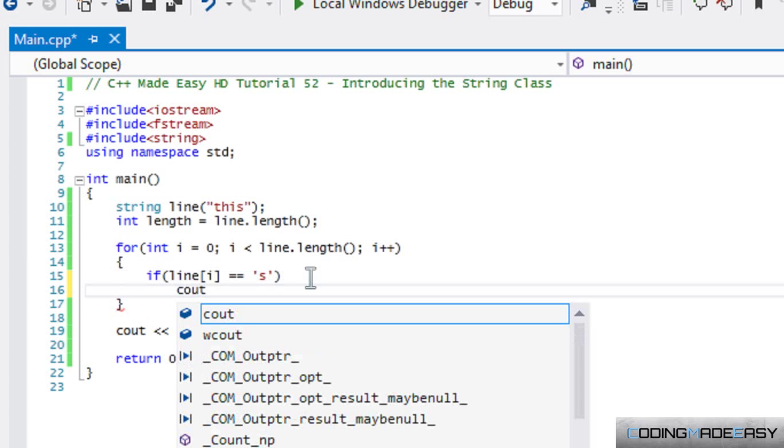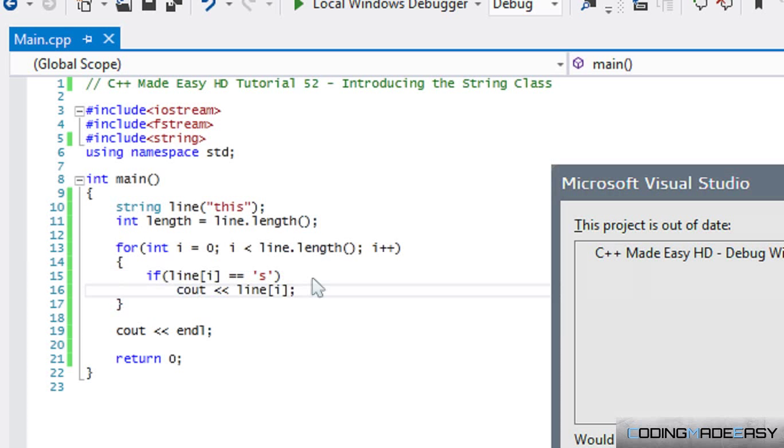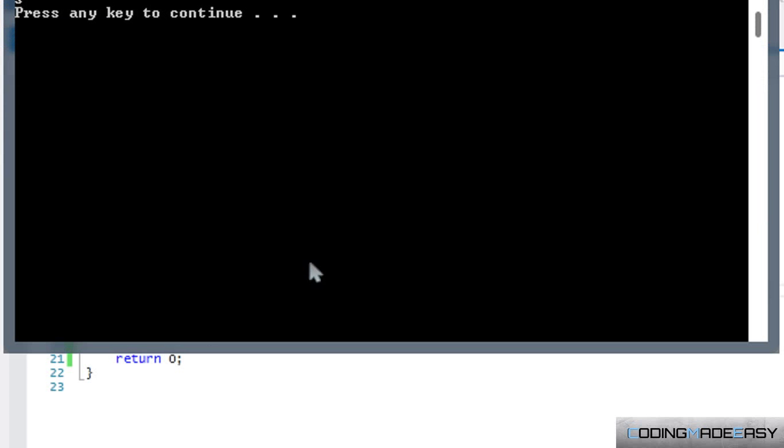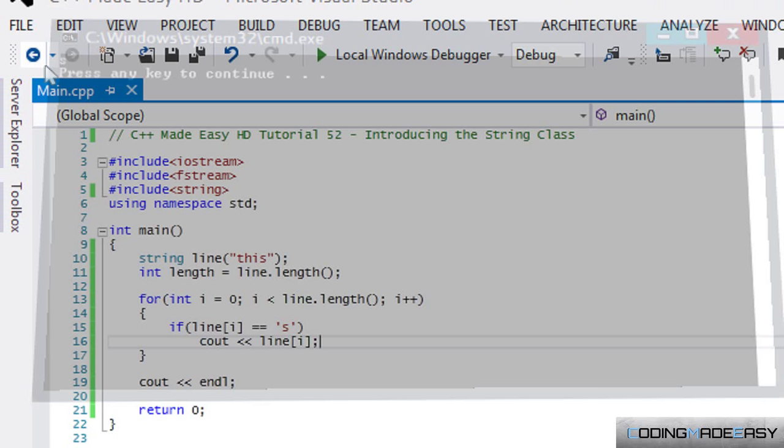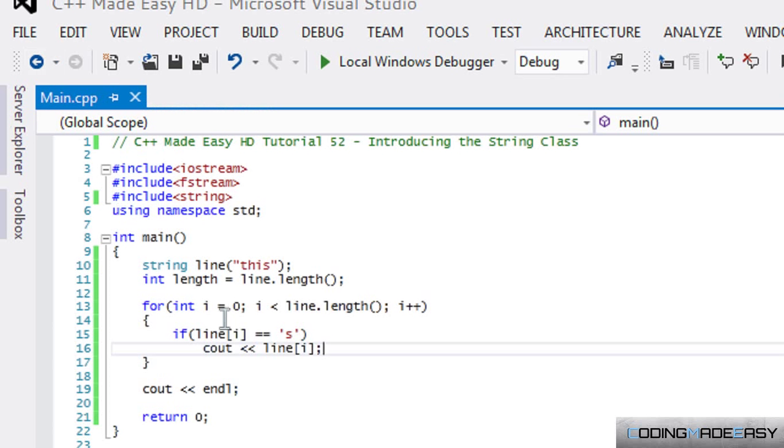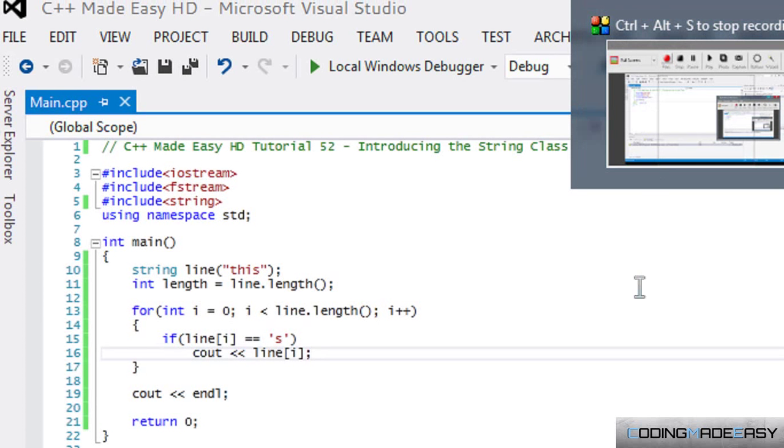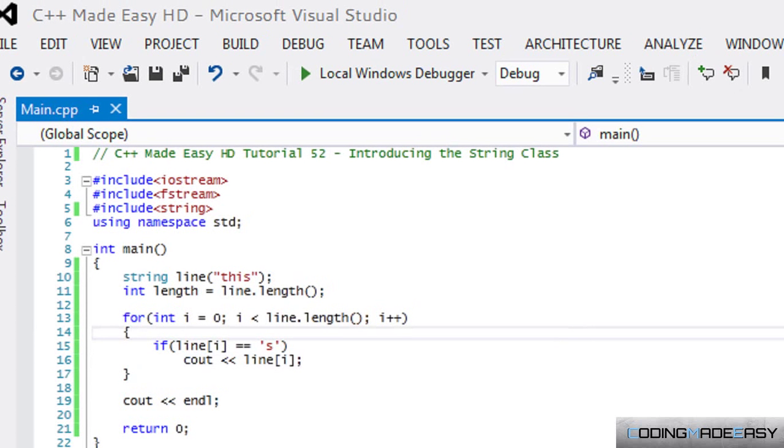A string is a group of characters, so if we're only checking for one character then we have to check for single quotations. We can say that if line i is equal to 's' then we cout that line. If we run this again, it will only print out the 's'.